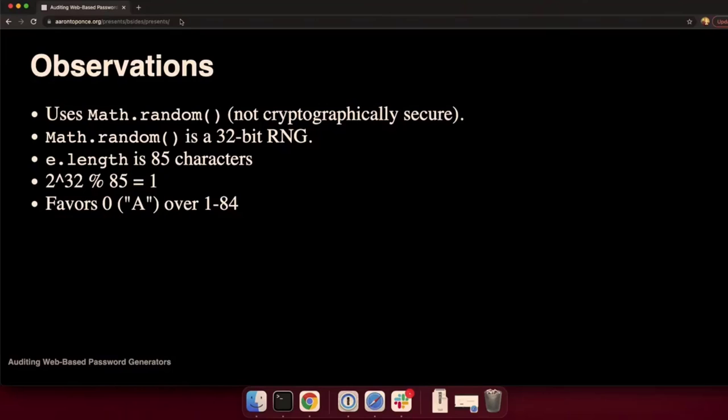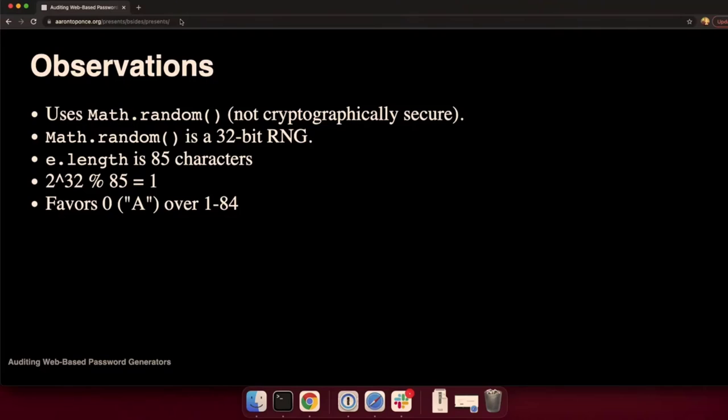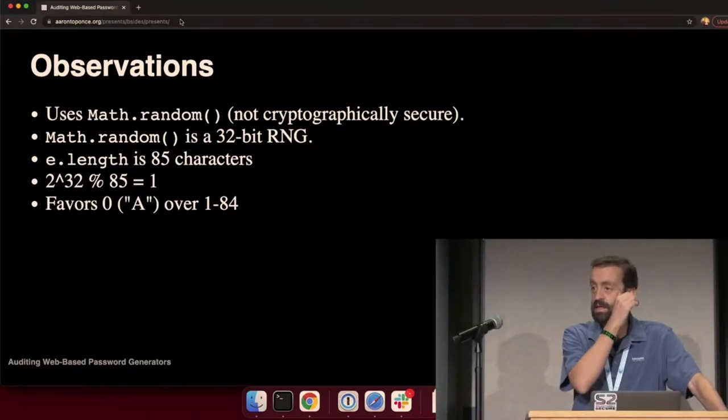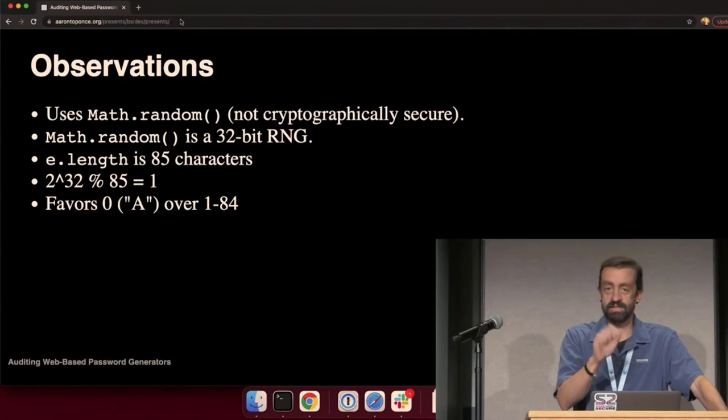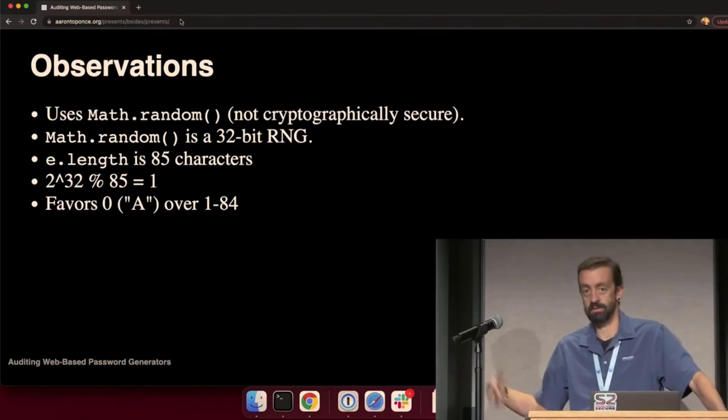Math.random is not that. If I observe enough of Math.random's output, I can predict all future output. For a password generator, this is not a good idea. Second, Math.random is actually a 32-bit random number generator. And it turns out that 85 does not divide 2 to the 32 evenly. There's a remainder. In this case, a remainder of 1. So, that means that not everything is going to get treated equally. That uppercase A is going to get favored more than the rest of the characters in the password.